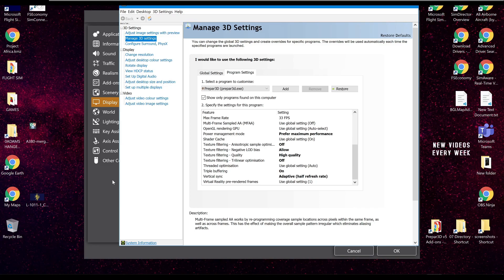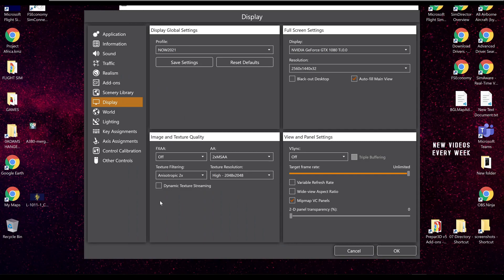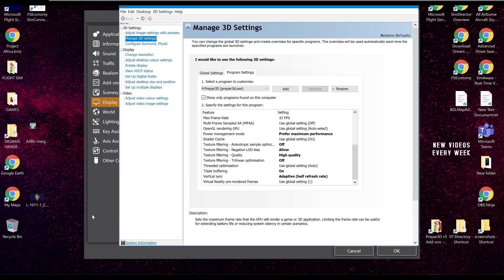If you set it correctly, everything's going to look fine. Of course, with Windows operating system, a Windows update can actually change the internal function of how the sim is used with the hardware — how your sim utilizes the GPU and the settings within. So even with a Windows update, your anti-aliasing could slightly change.